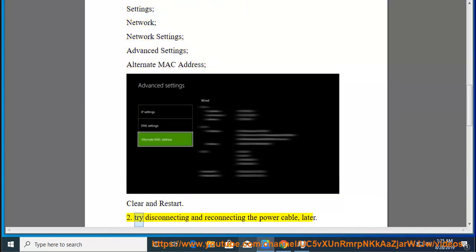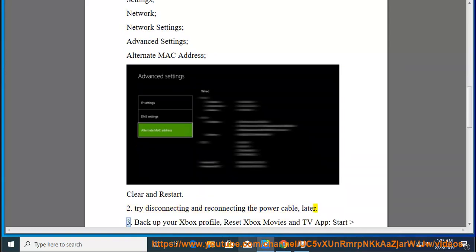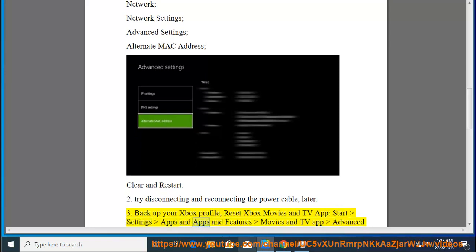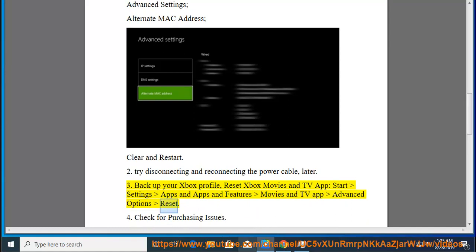2. Try disconnecting and reconnecting the power cable later. 3. Back up your Xbox profile, reset Xbox Movies and TV app: Start, Settings, Apps and Features, Movies and TV app, Advanced Options, Reset.